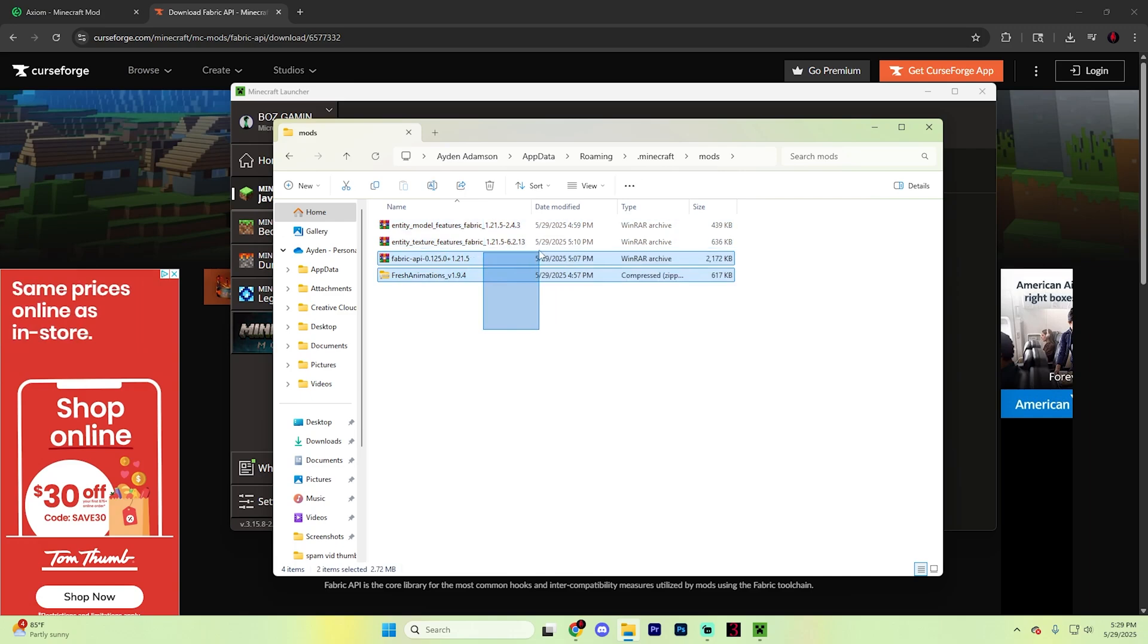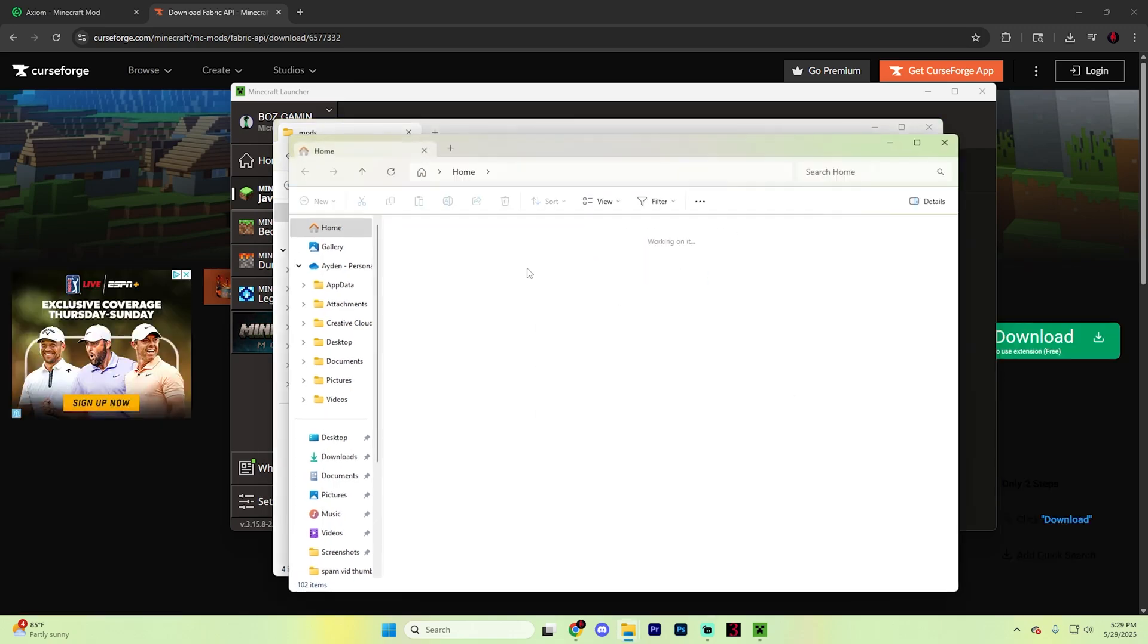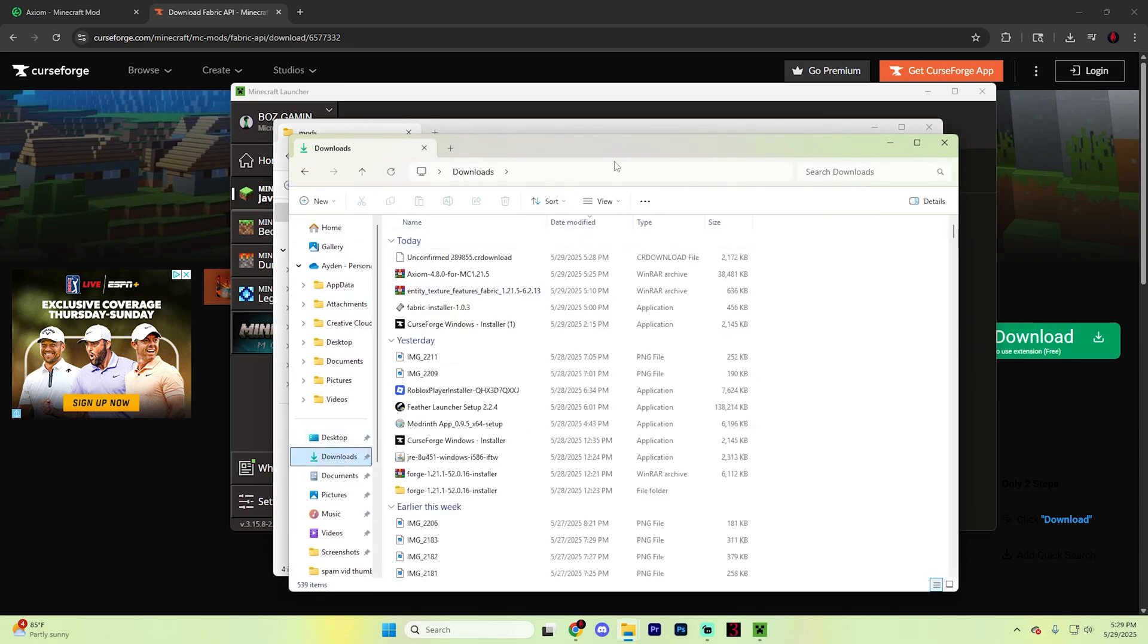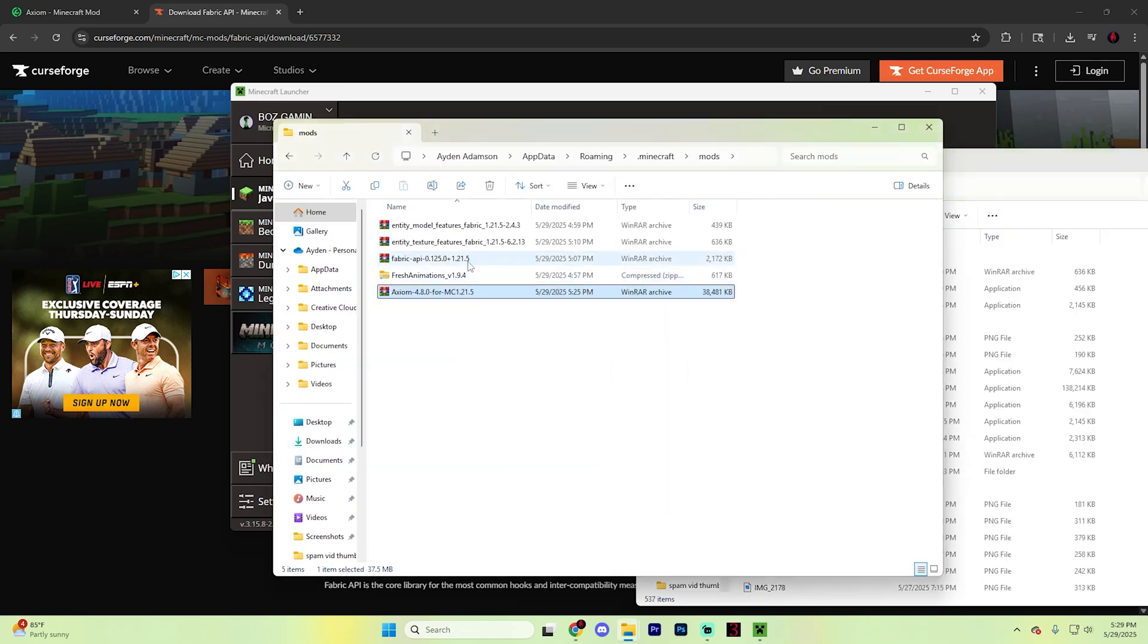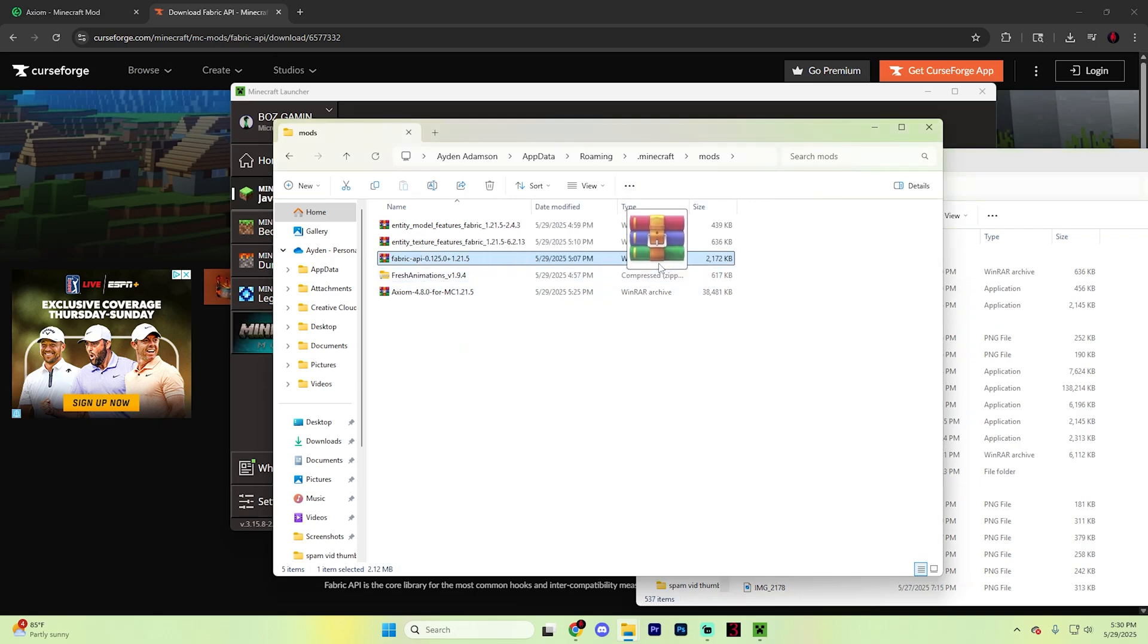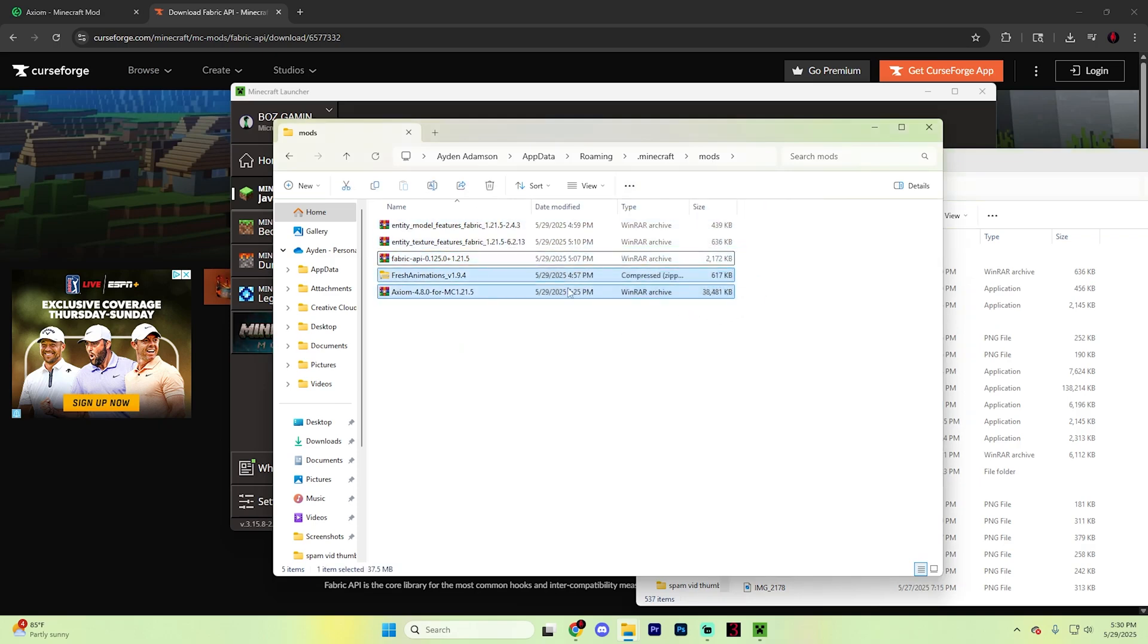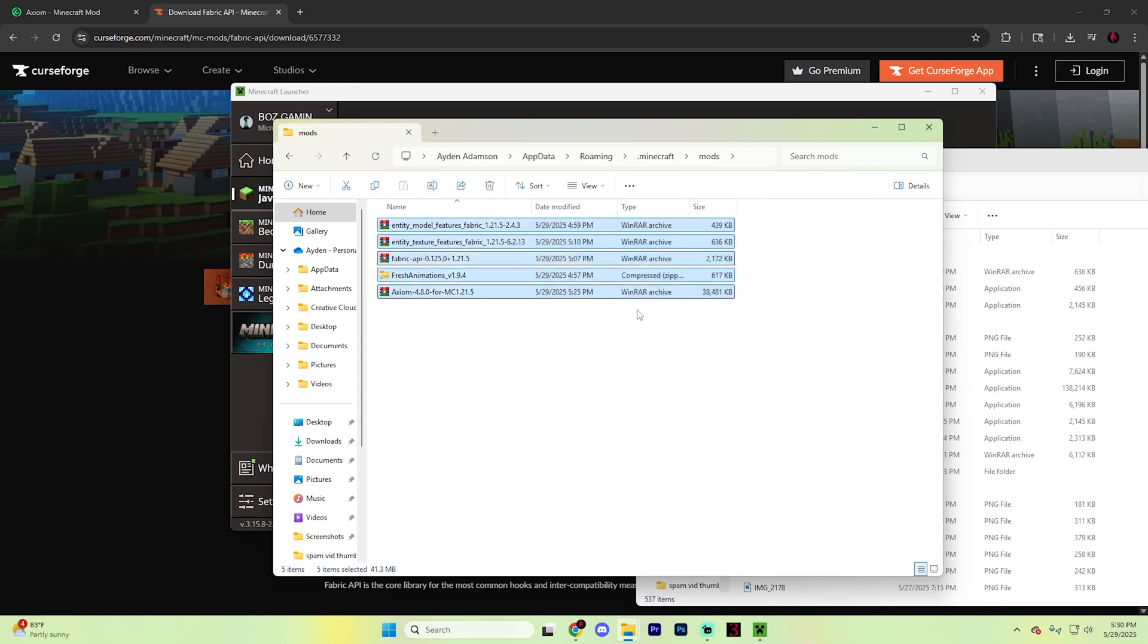Just ignore that for now and reopen your downloads folder. Drag in the Axiom mod and also drag in Fabric API. These other files are fine to stay if you have other mods, but you might not have these exact folders as these are from other mods I've covered.